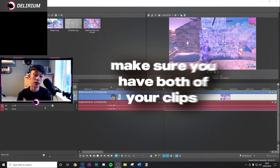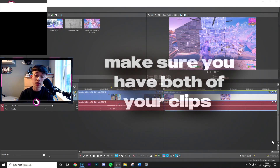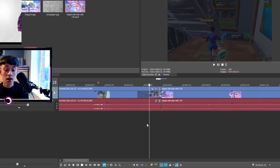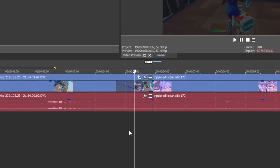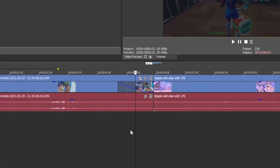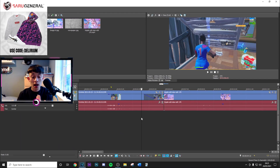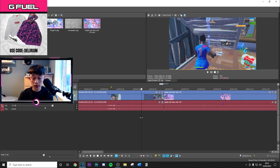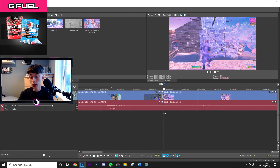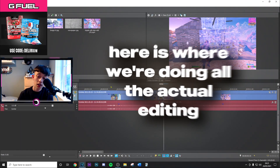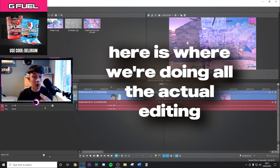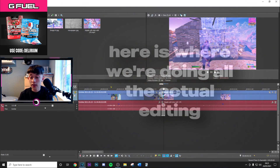The first thing you want to go ahead and do is just get both your clips in. Of course, fade out the first clip that's going to go before the transition and obviously add your effects. Once you've done that, get your second clip — here's where we're going to be doing all the actual editing.